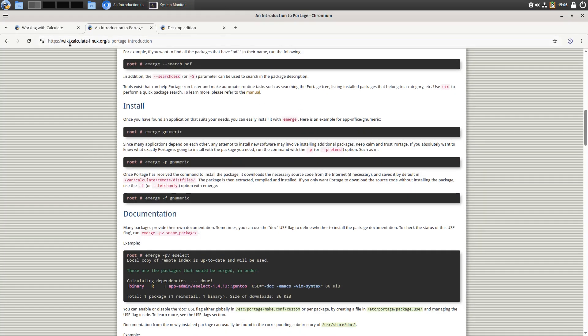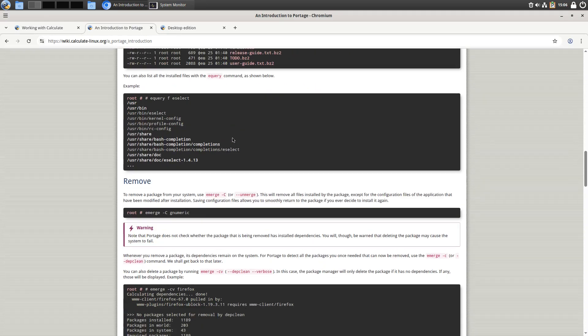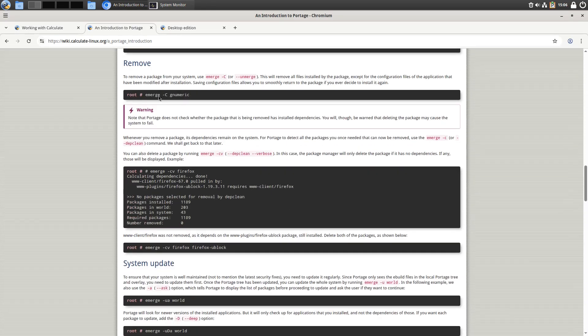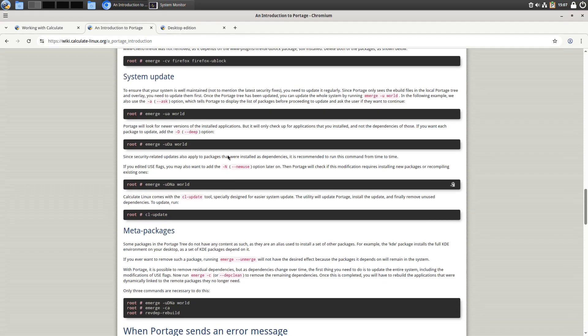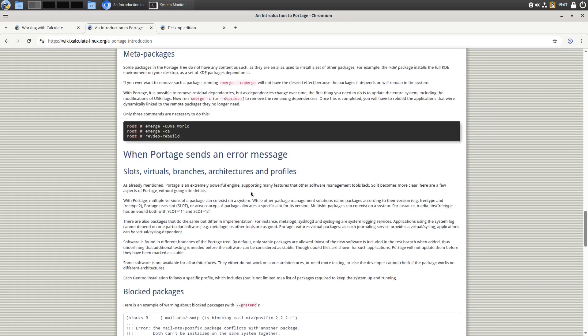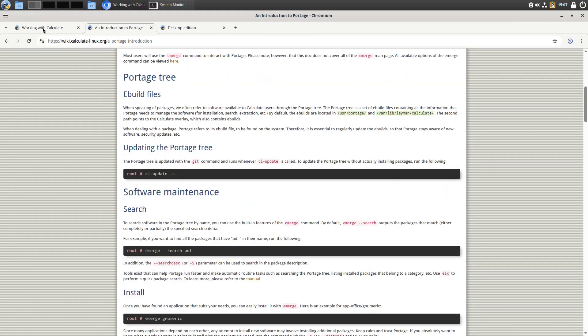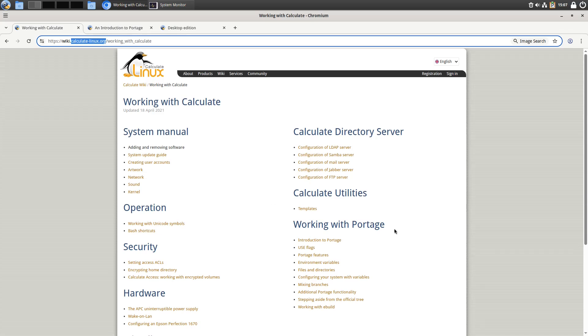So, you can run through the wiki page on utilizing portage. If you need to remove something, then you do the capital C will remove. Or you can use a flag unmerge instead of e-merge. And then here's your update instructions here if you want to do the updates through the terminal instead of everything else. So, you can read that whole page there. The wiki here does have a lot of extra information. You can talk about creating user accounts, operation. Just all the various elements that you need.